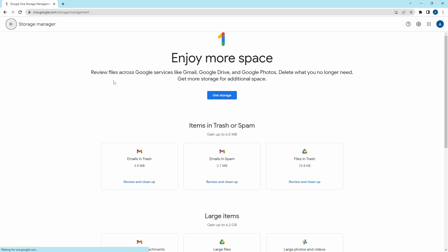So we've reached the storage manager, and from here, we can delete large files from Gmail, Google Drive, and Google Photos, and they've made it extremely simple.